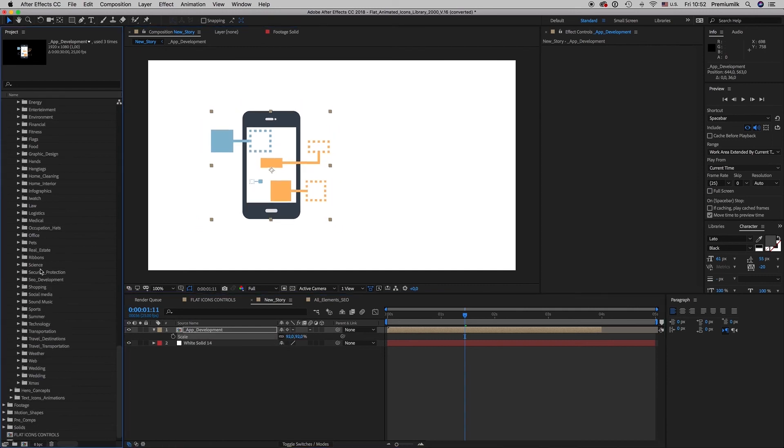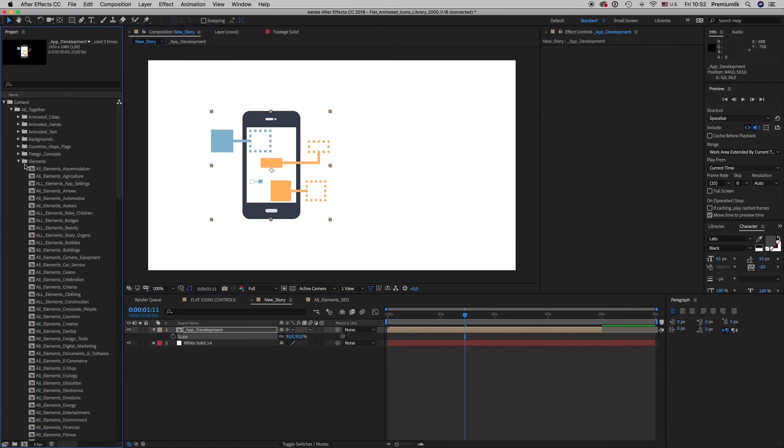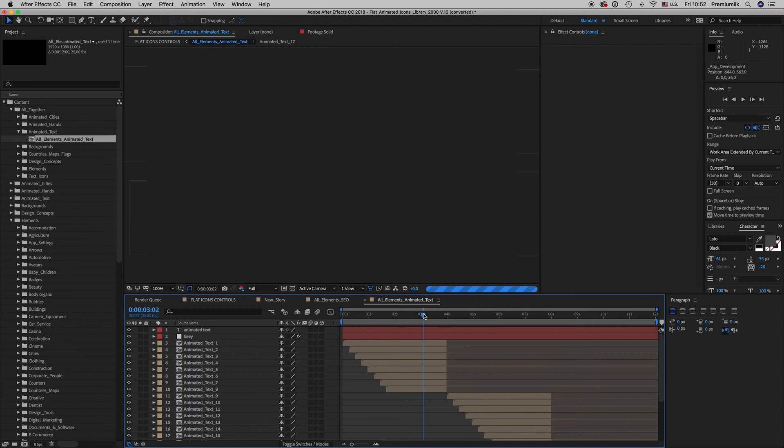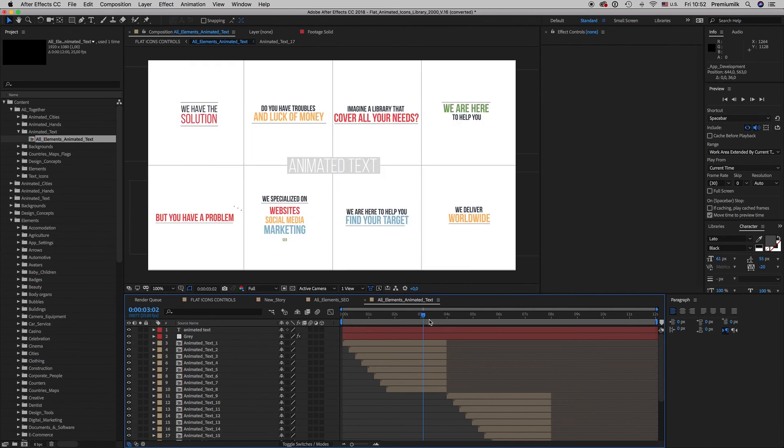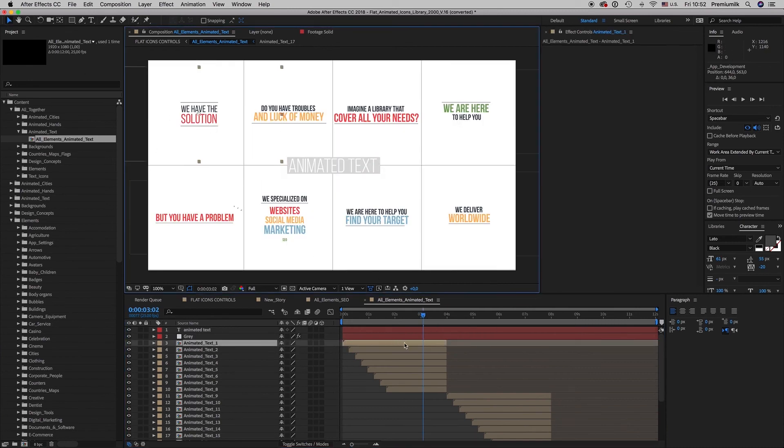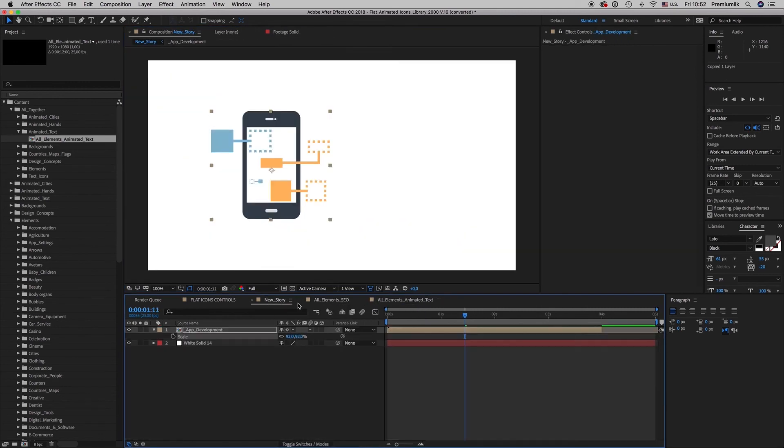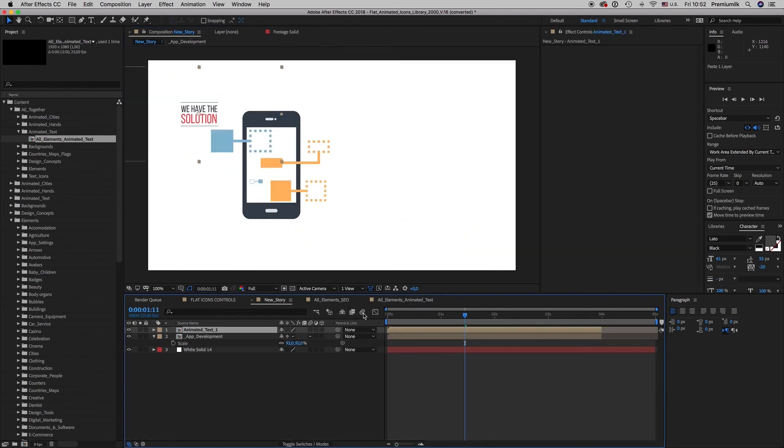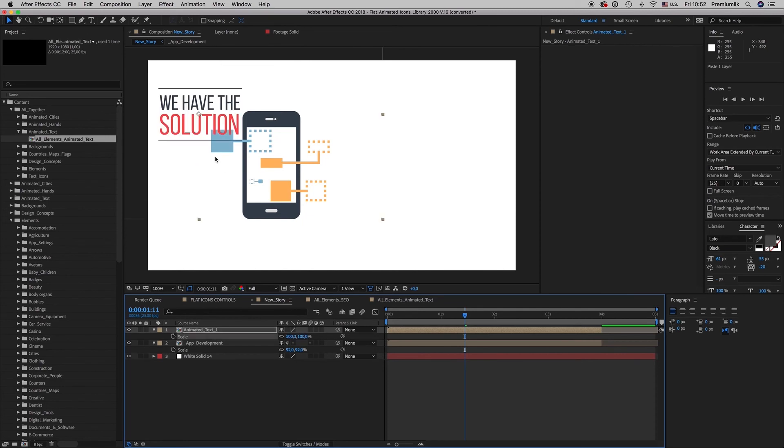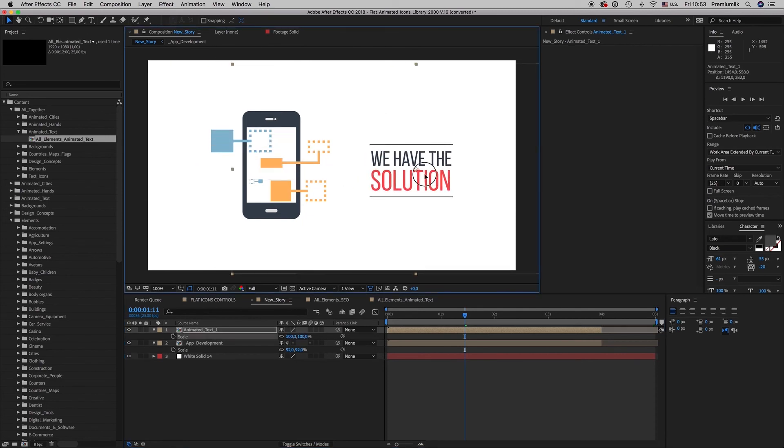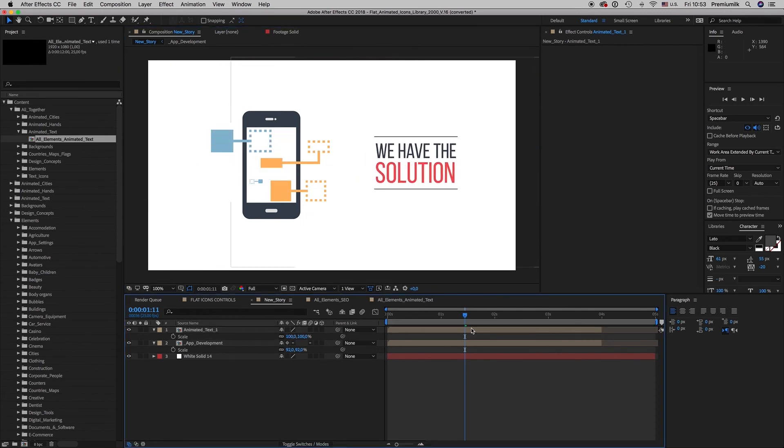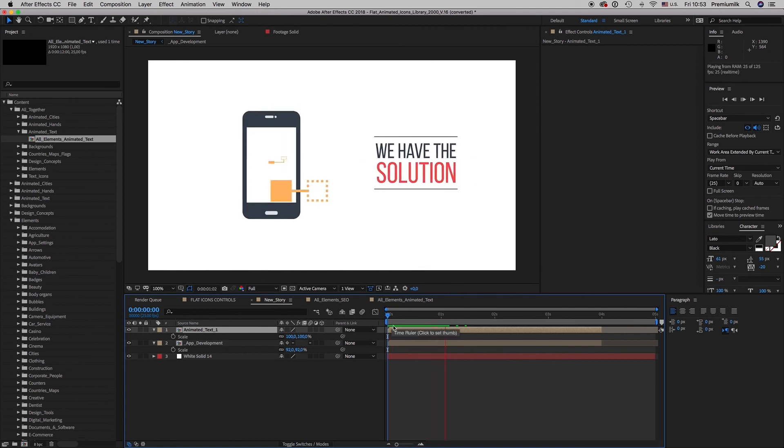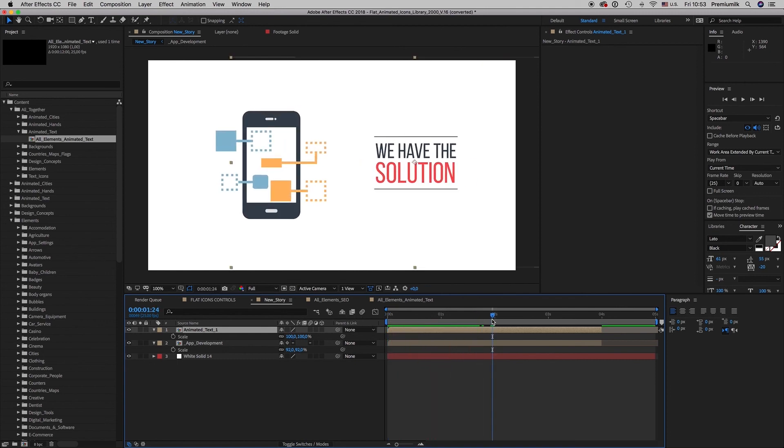And let's put also some animated text. The animated text is here. Let's take this text and put it also here. Scale it up. And now you have exactly what you want for four seconds.